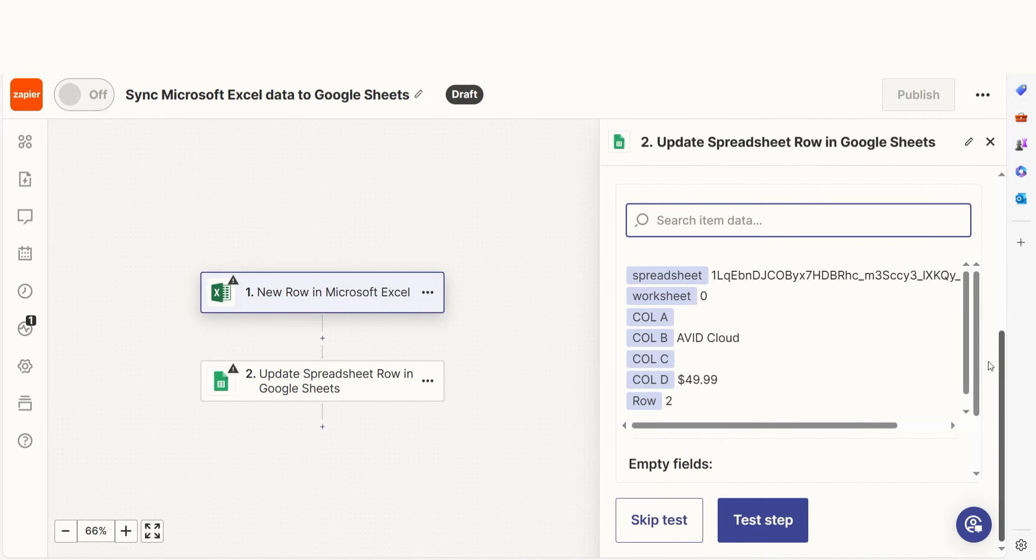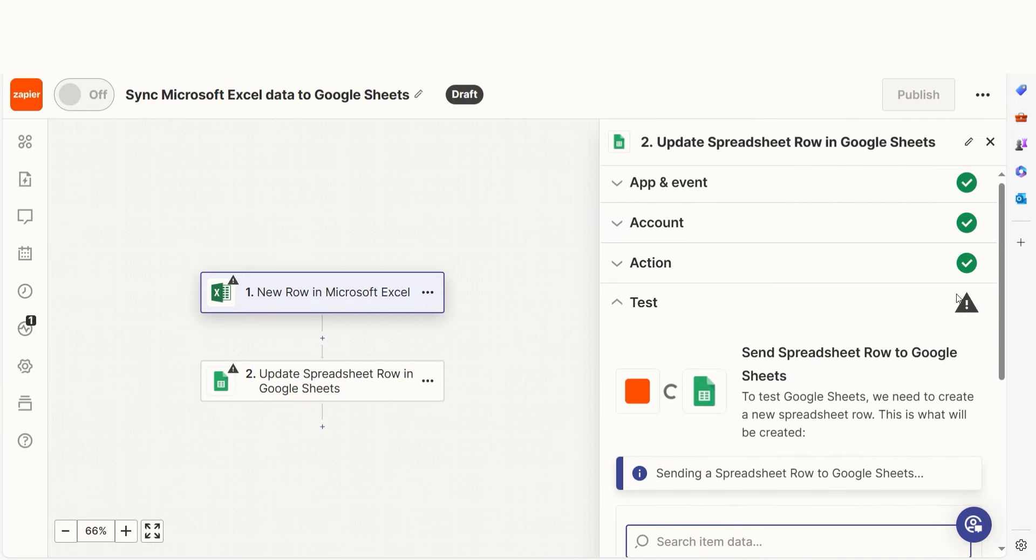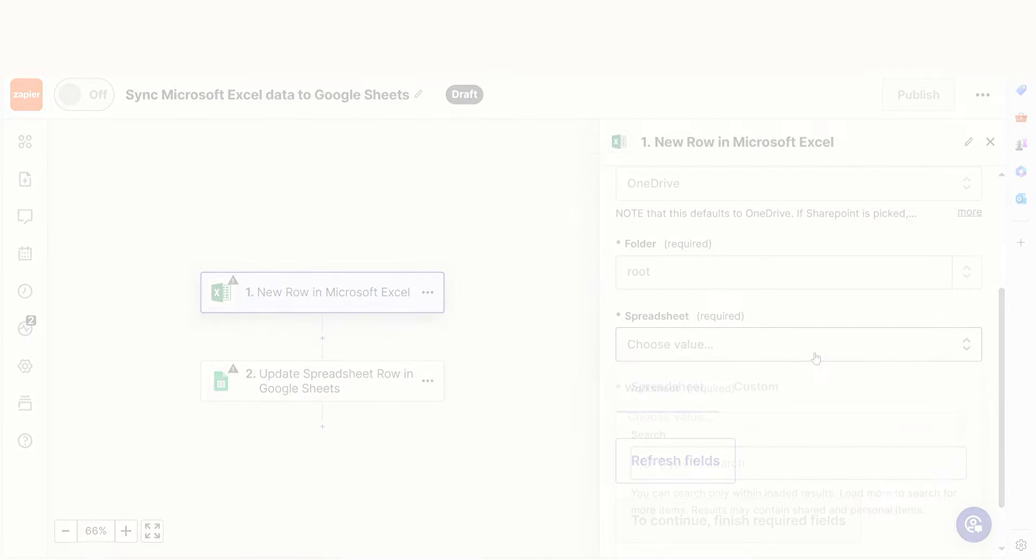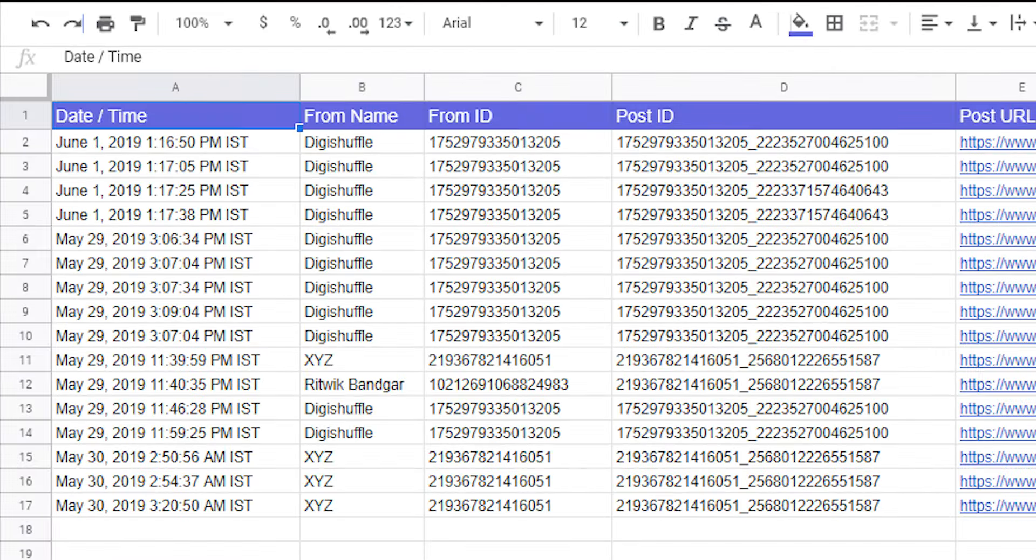Once that's complete, I'll test the step. Let's check our Sheets account to make sure this worked. Yep, there it is.